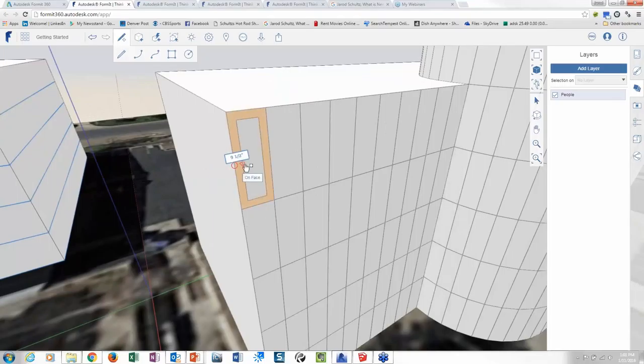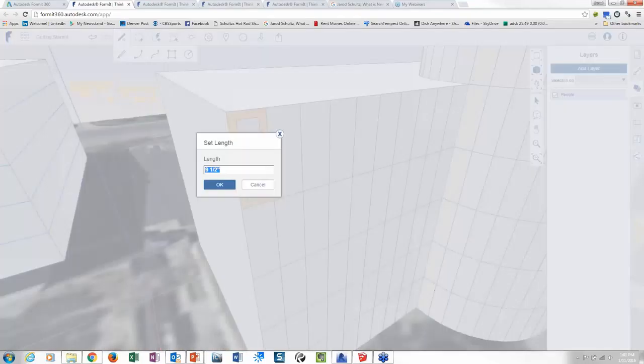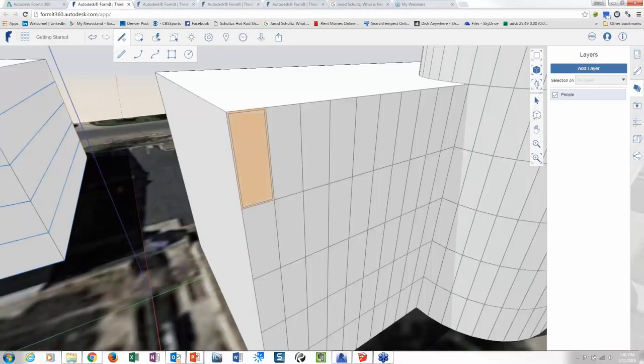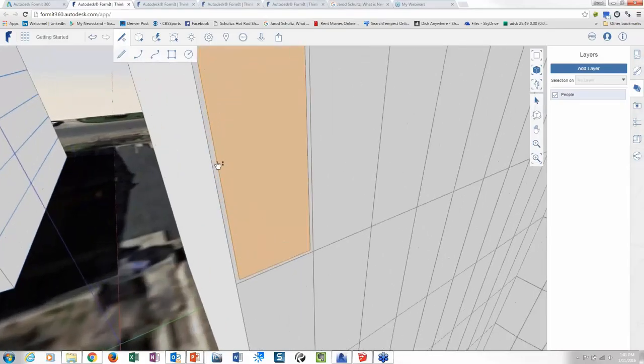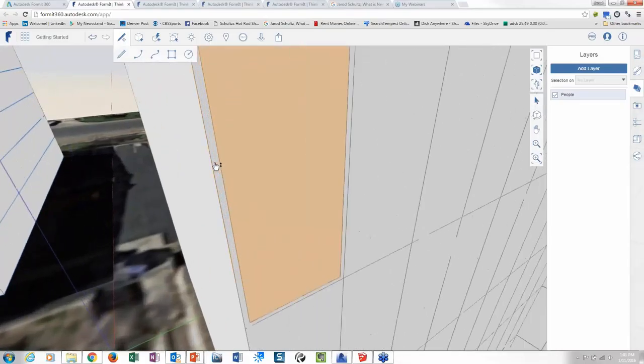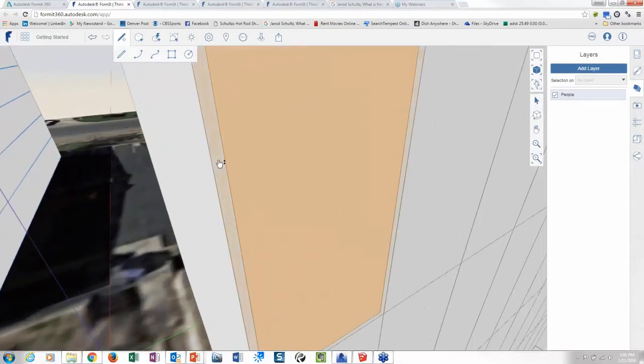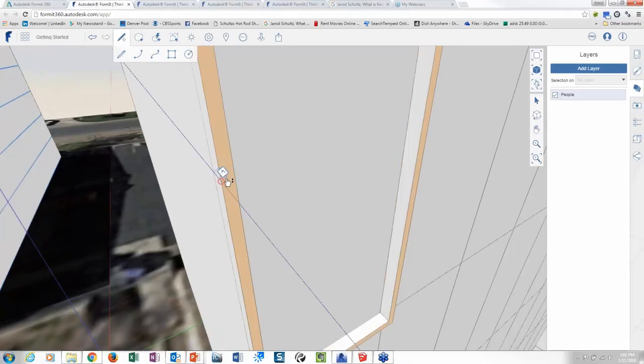I could offset this in maybe two inches. Offset it in. I got a little frame. I could zoom in here a little bit. I could pop that frame out a little bit if I needed to.